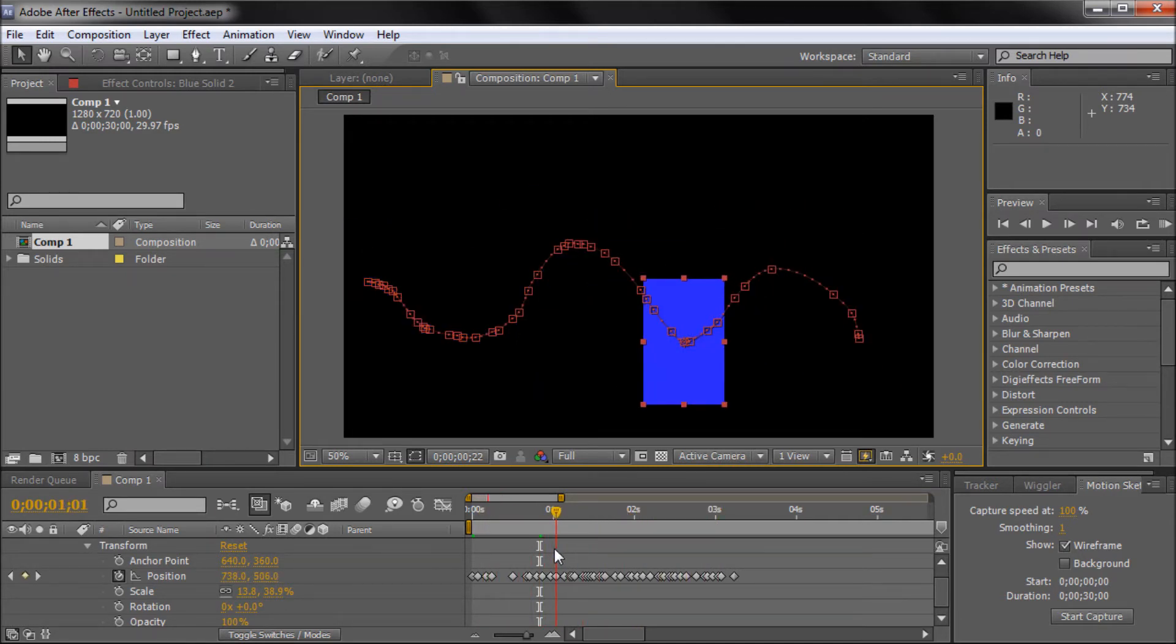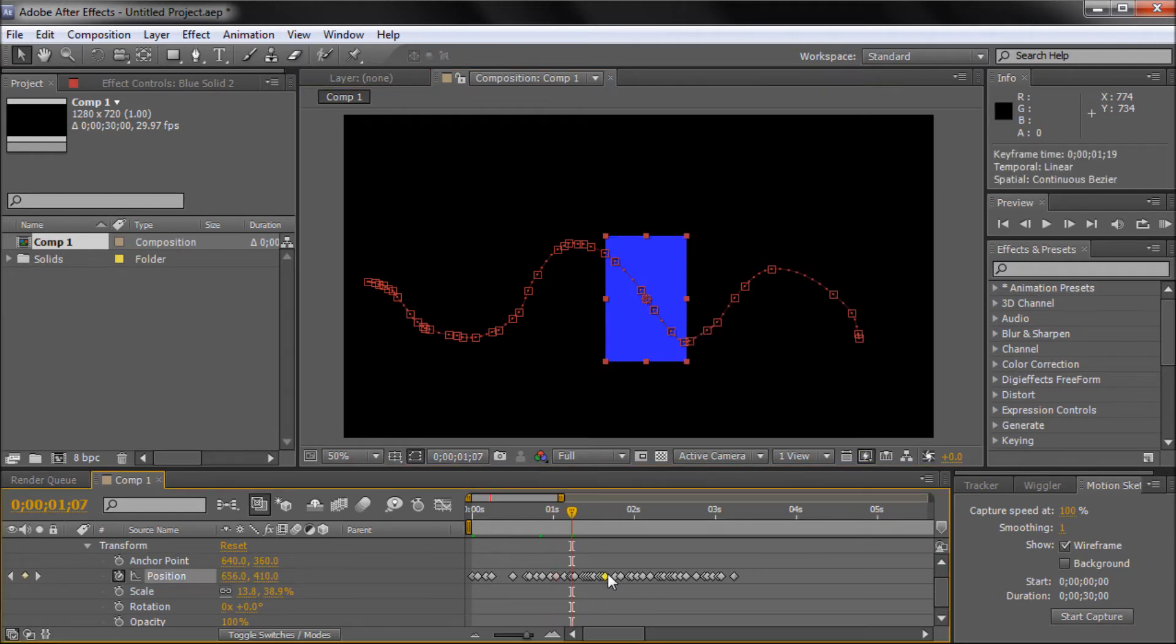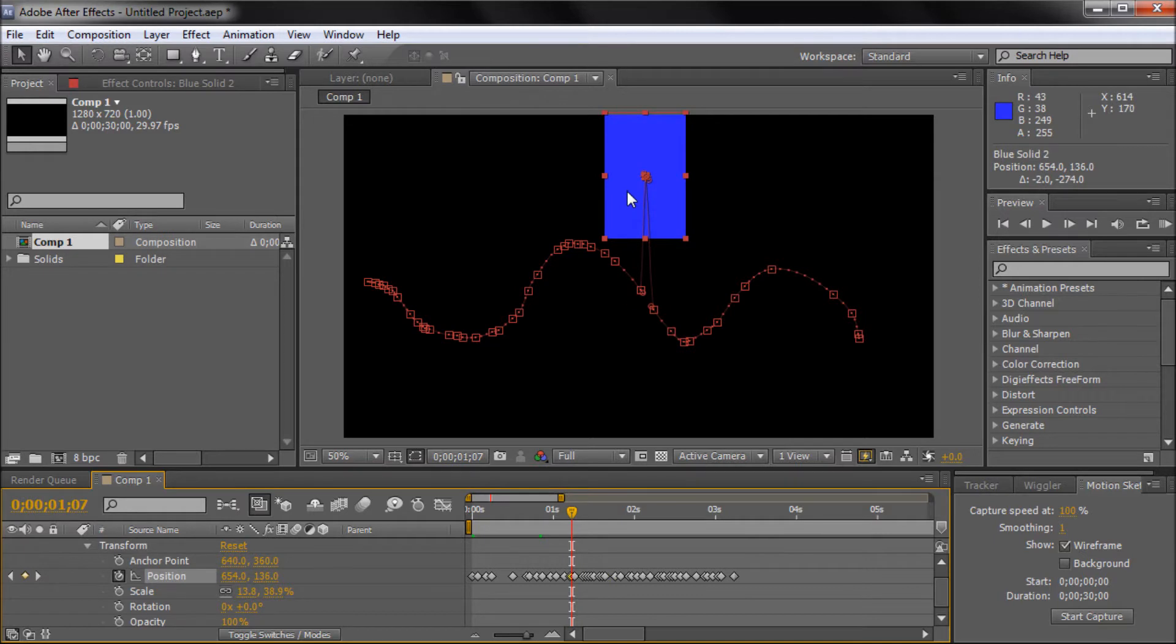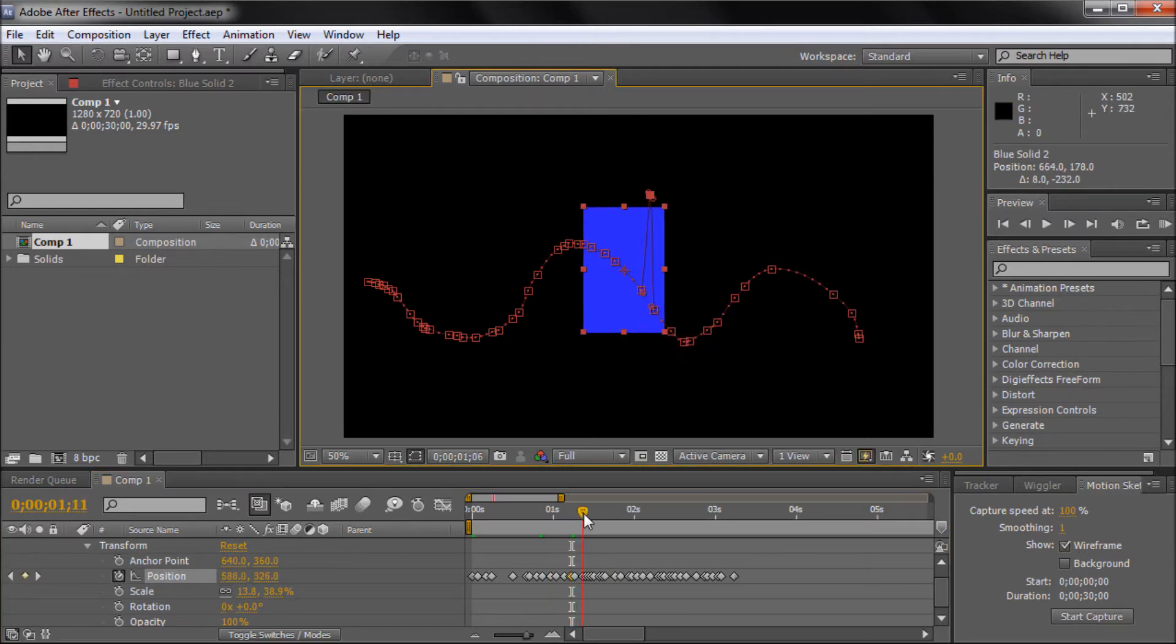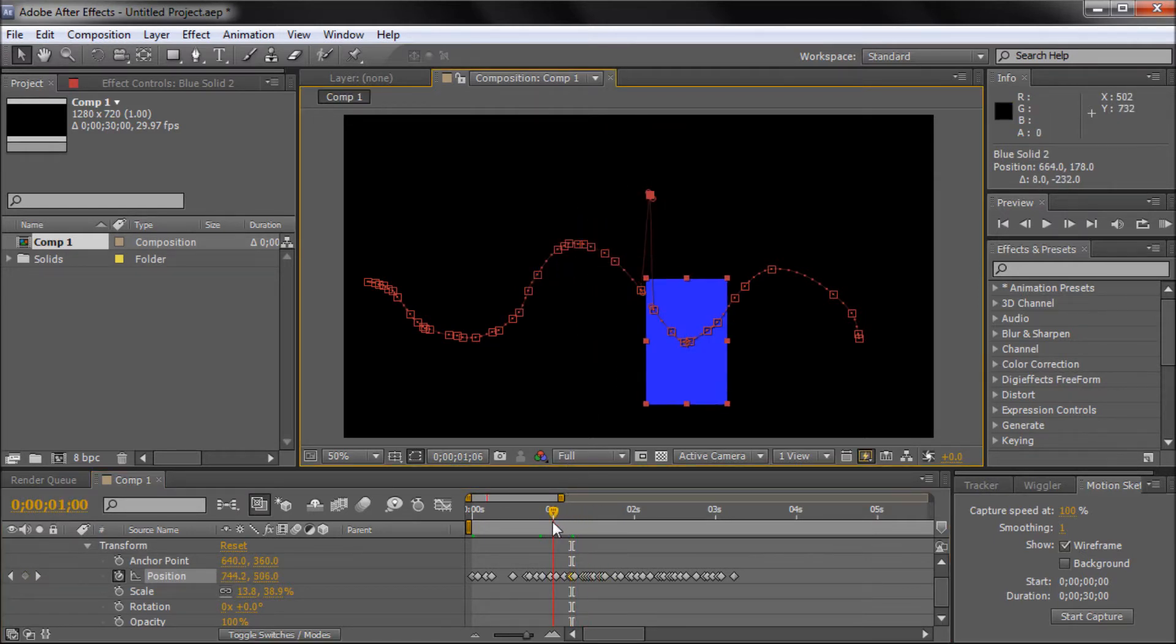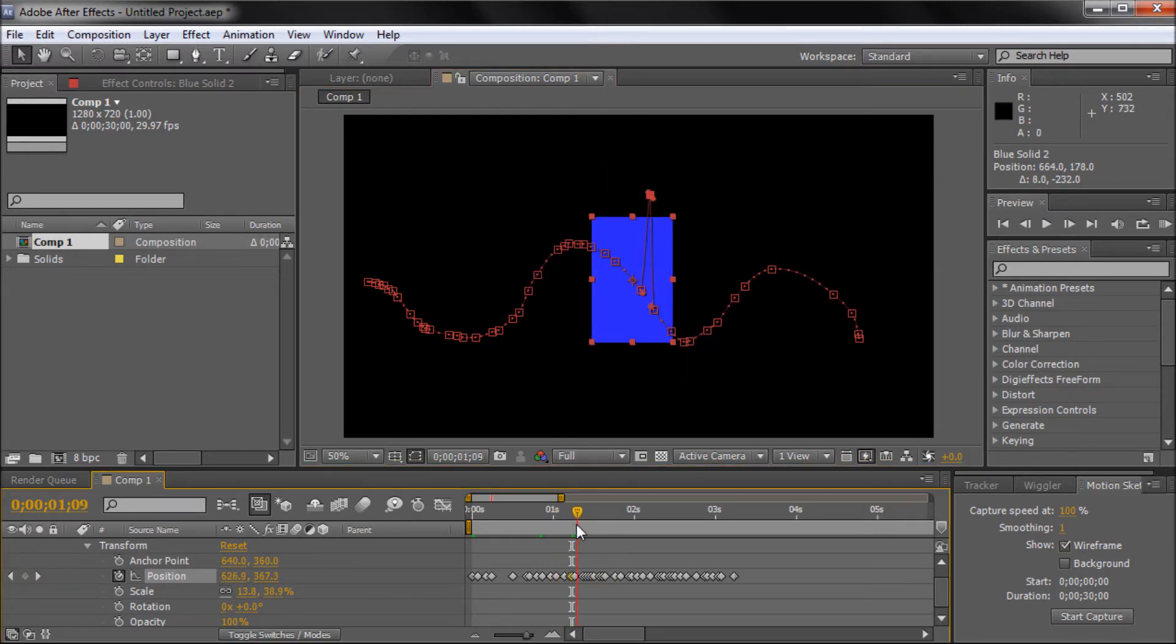This can be very good for doing quick animation, or if you want to take the time to refine these keyframes, you can take any of these keyframes and move them around and refine them how you would like.